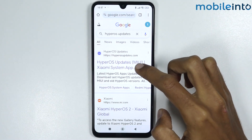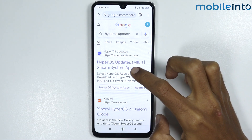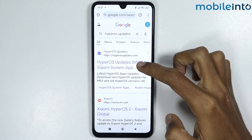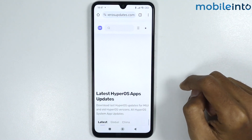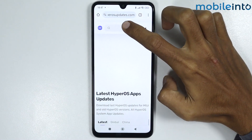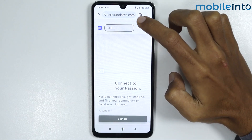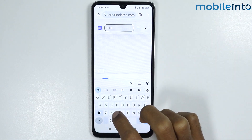From here, just open the HyperOS updates website. Now from here in the search bar, just search contacts.